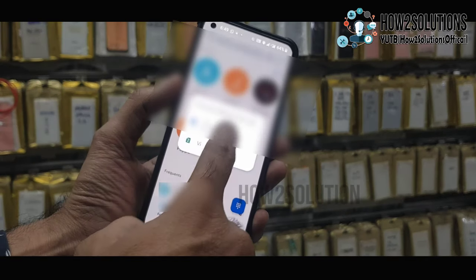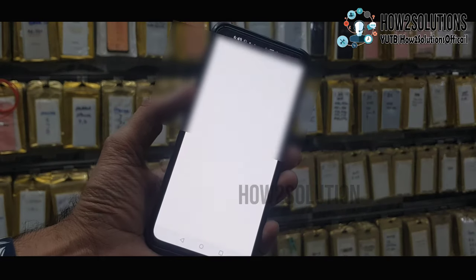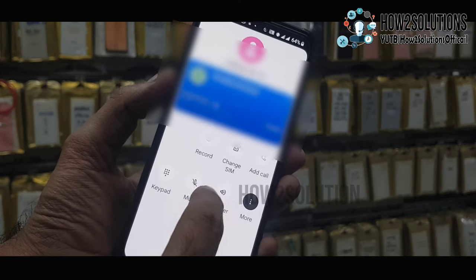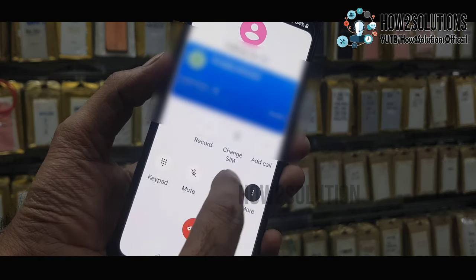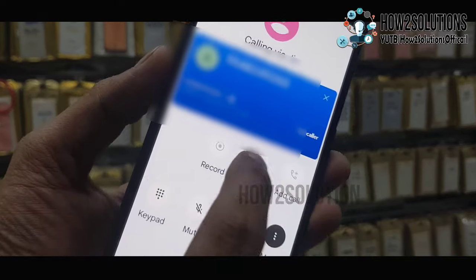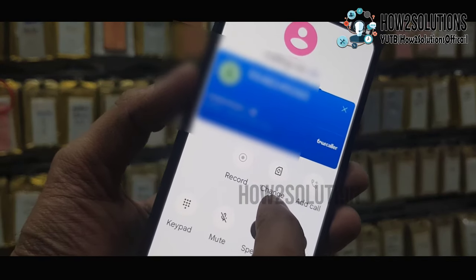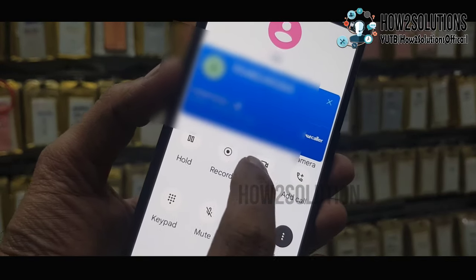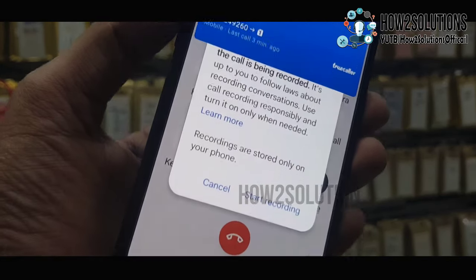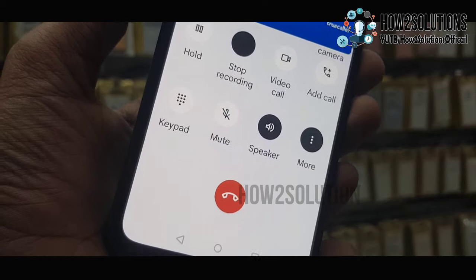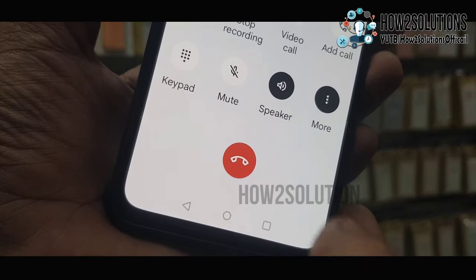Hello guys, in this video I am going to show you how to disable the recording message while you record a call. You can see here when I press the record button and it starts recording, you see this message.